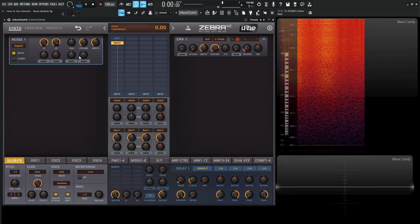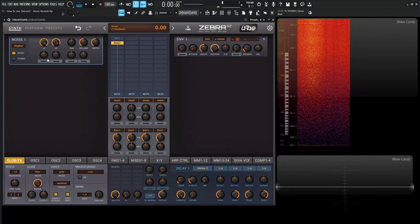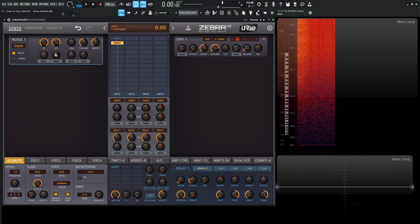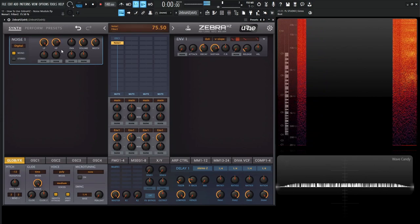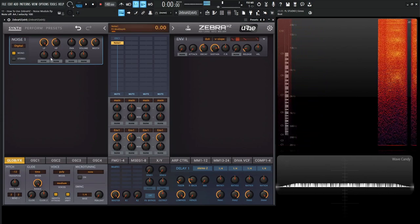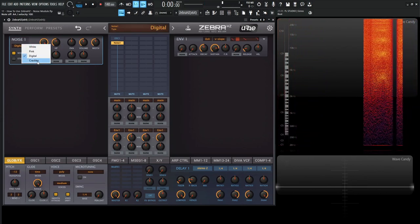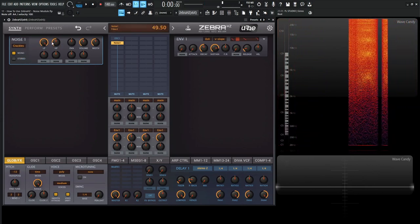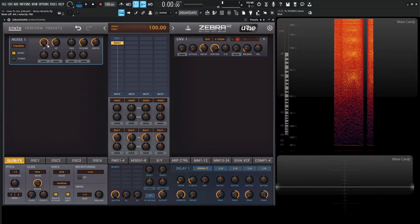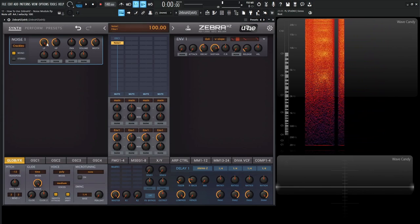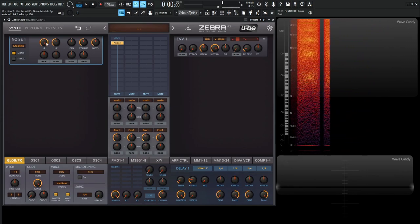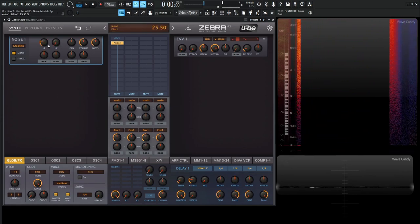These are all modulatable with these knobs up here if you'd like to do so. Next up, we have the crackles. For the crackles, the low pass is basically going to be a 6 dB low pass as normal.